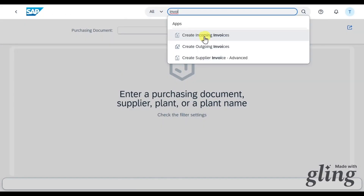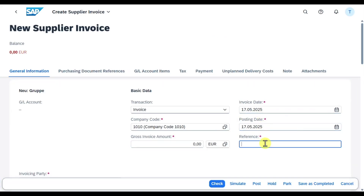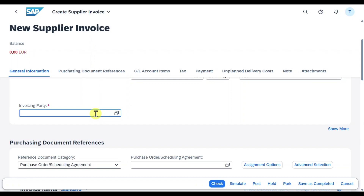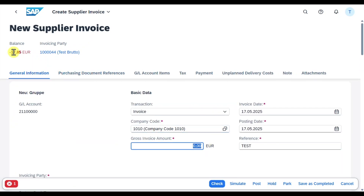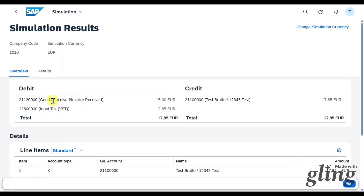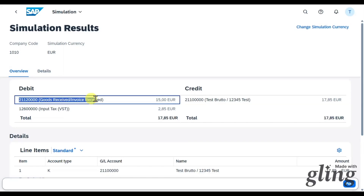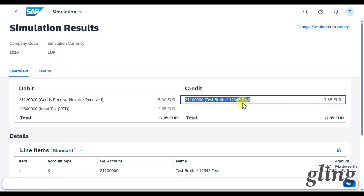Next, post the invoice via Create Supplier Invoice. Insert an invoice date, reference, and scroll down to set the invoicing party as our business partner. Insert the purchase order, then scroll up and enter the gross amount of 1785. Click Check - the screen is now clean. Click Simulate and you can see the system posts a debit to the Goods Received/Invoice Received account to clear it, input tax on the debit side, and on the credit side our reconciliation account from the vendor master. There is no discount posted yet with the invoice using the gross method.